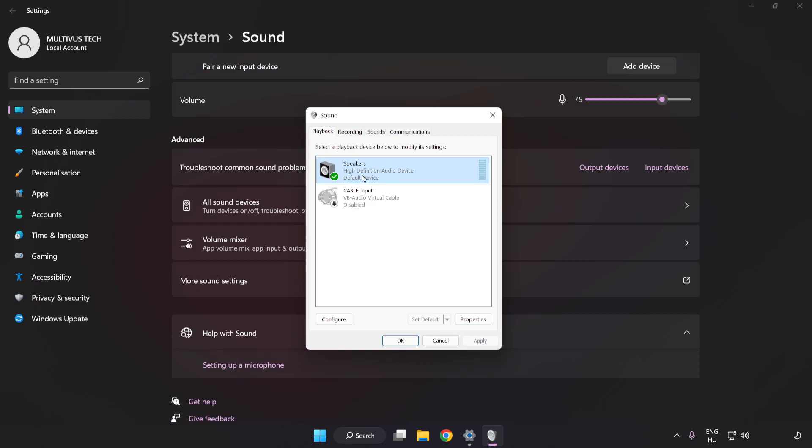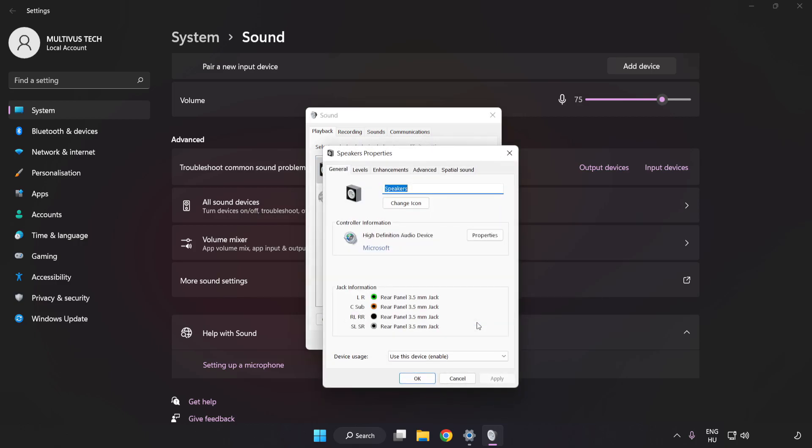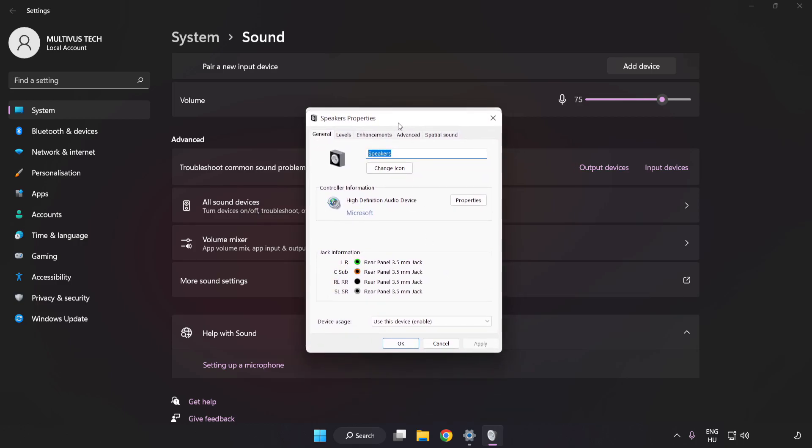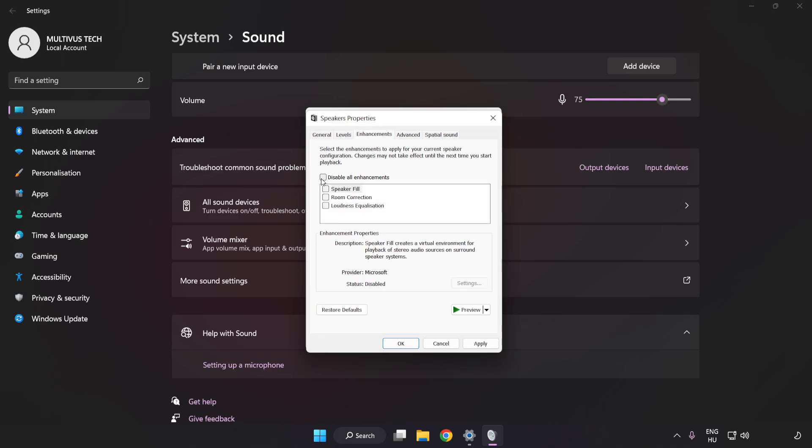Click Properties. Click Enhancements and check Disable All Enhancements.